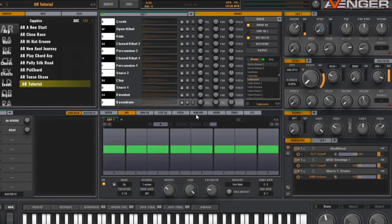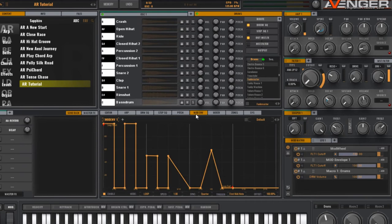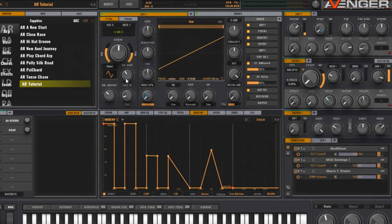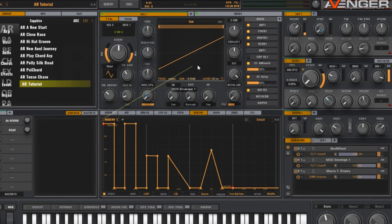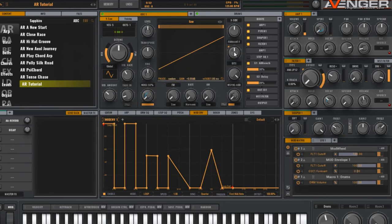For a bonus tip, we can also modulate other sources from the same mod envelope to change the sound even more. Drag those six dots to, for example, the format and modulate that.